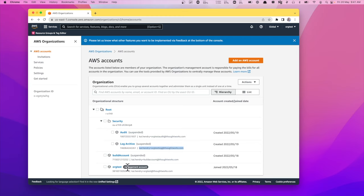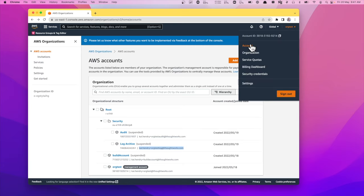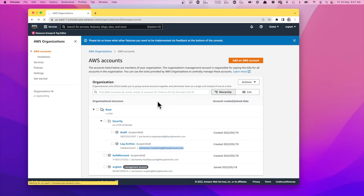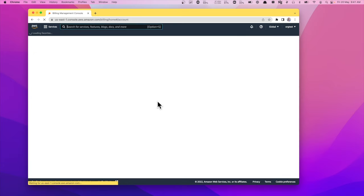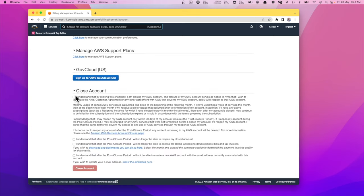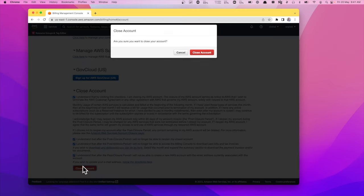I believe the steps are to go to account, close it, and then make a support request to close the organization. Let's just do that quickly. Tick, tick, tick, tick, close.